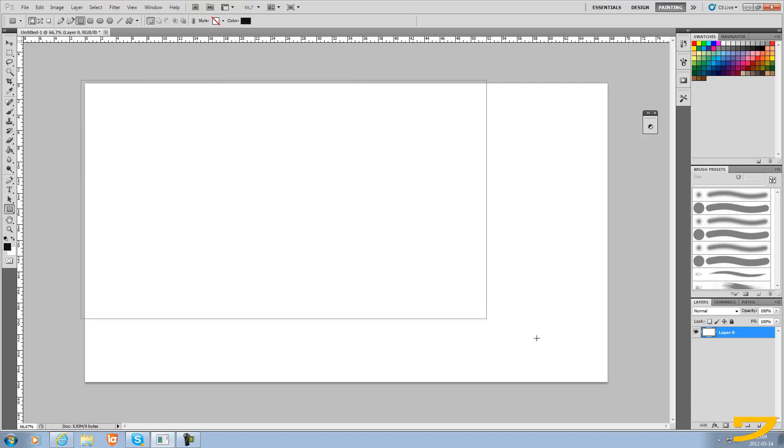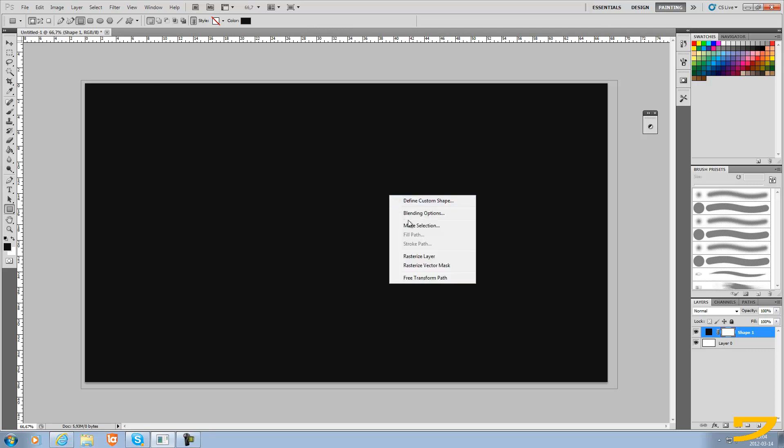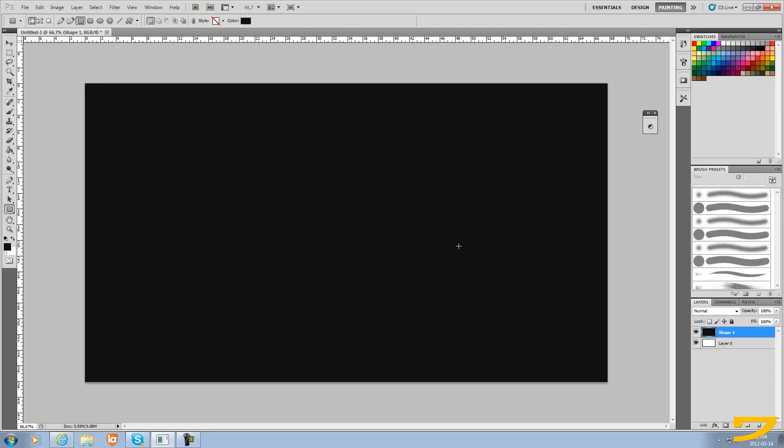Now you just wanna cover this whole thing with this tool and you will get a black screen. Then you just wanna right click and rasterize layer to remove these gray lines. So now we got the background.